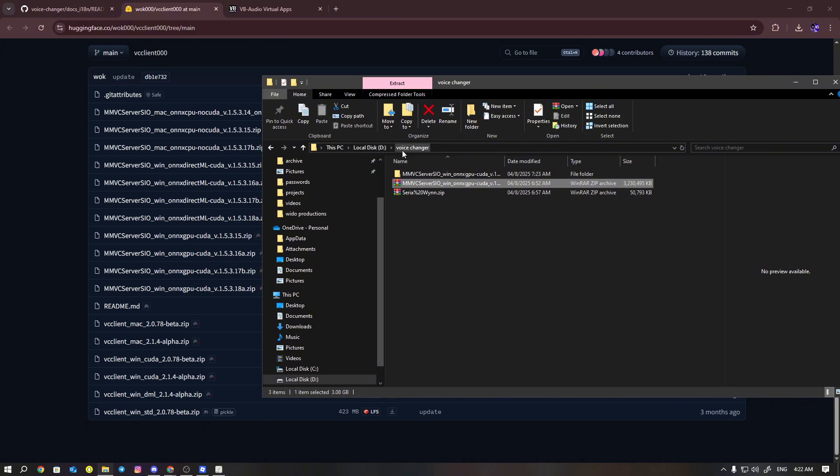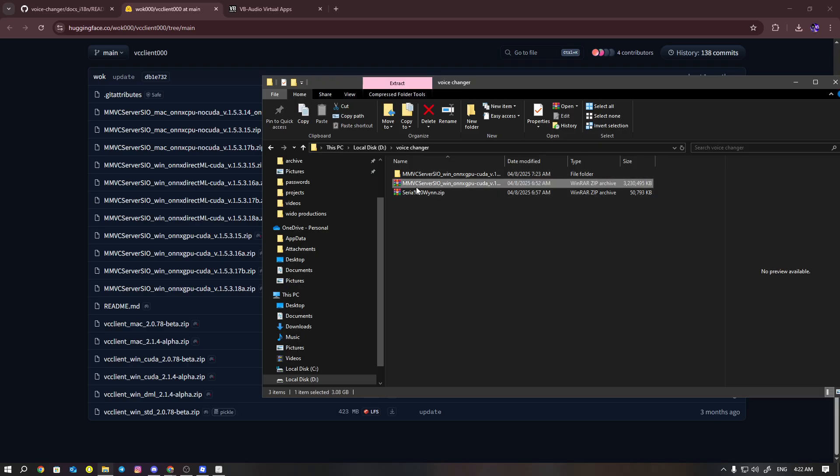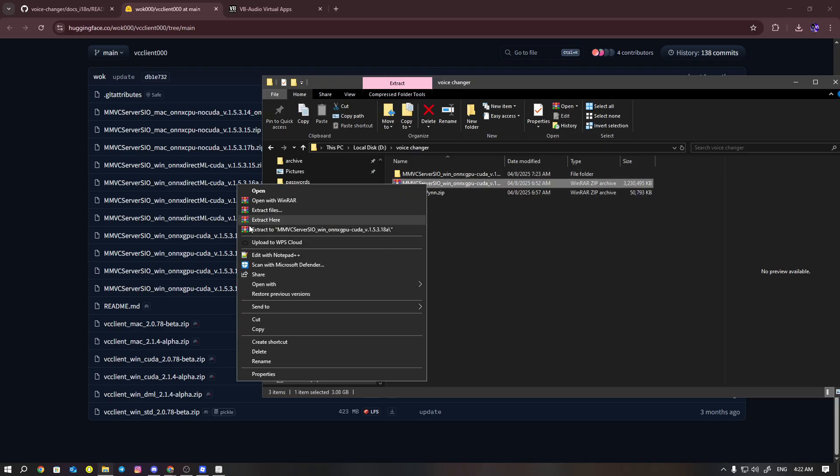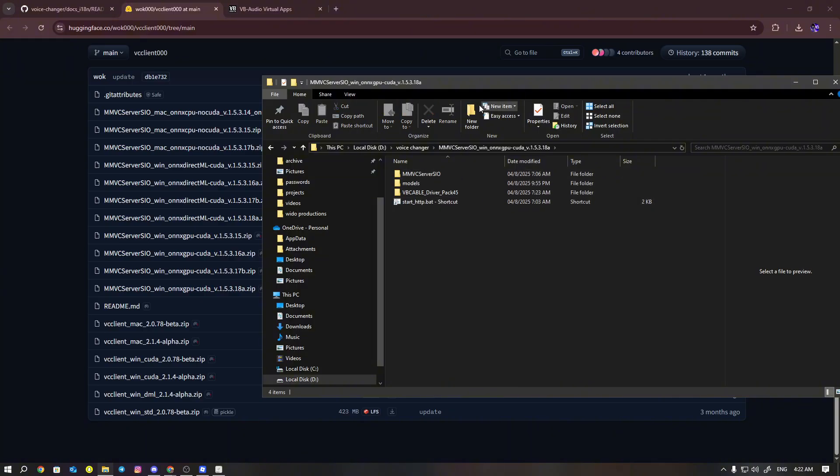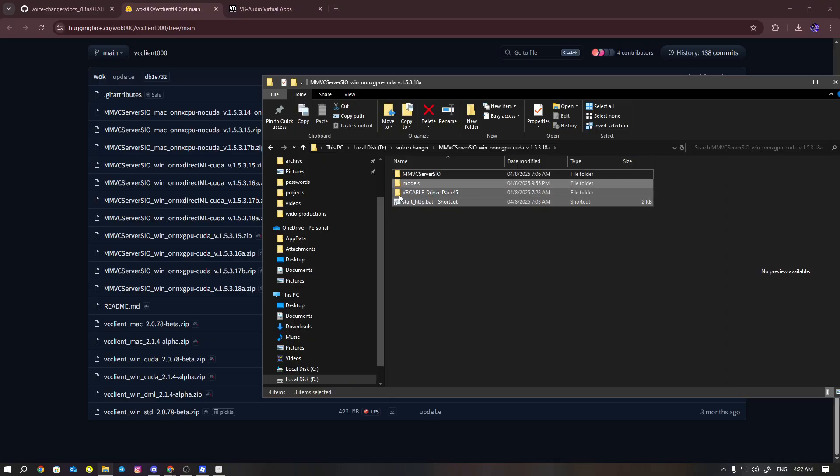Once you download it, I already have it downloaded. Basically, once you have it downloaded, I'll put it in a folder called voice changer. You can do this too if you want. You're going to extract it, and this is the file that's going to pop up.